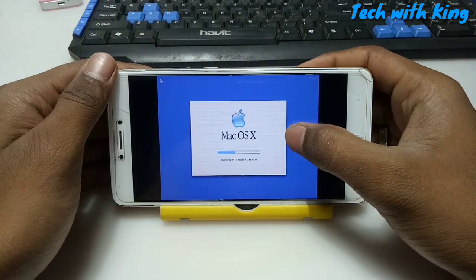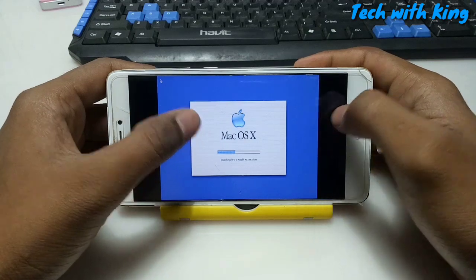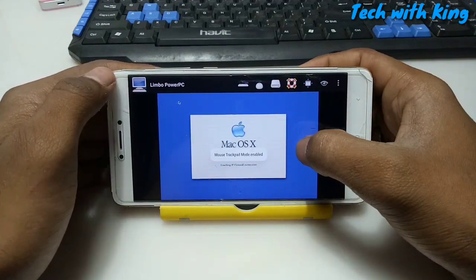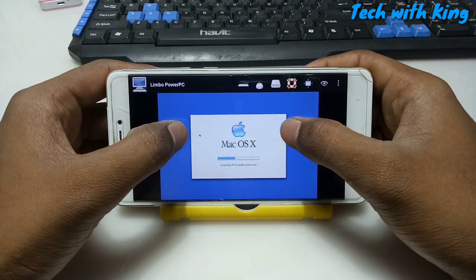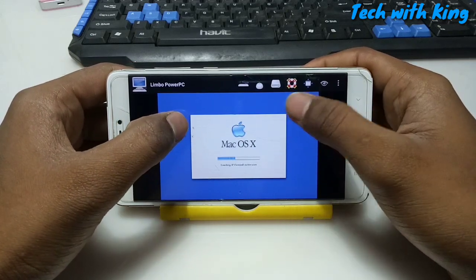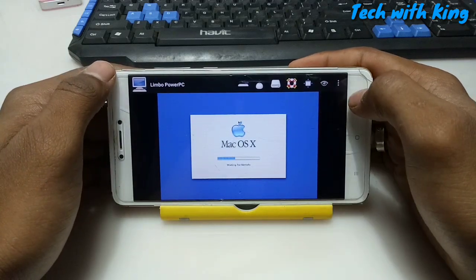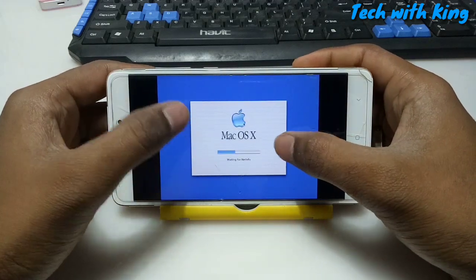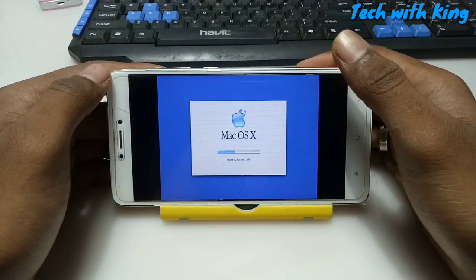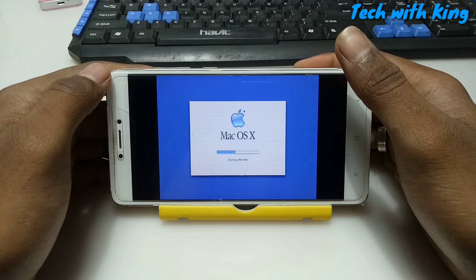As you can see on the screen, Mac OS has successfully booted. The mouse has also appeared on the screen and I can control it. It's still loading, so let me just fast forward this video and come back after Mac OS is fully loaded.